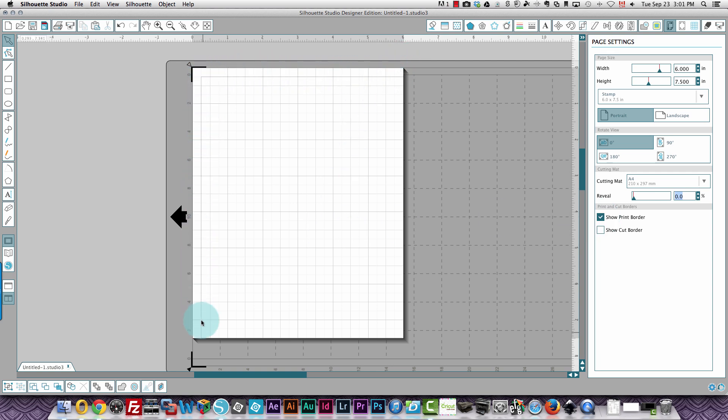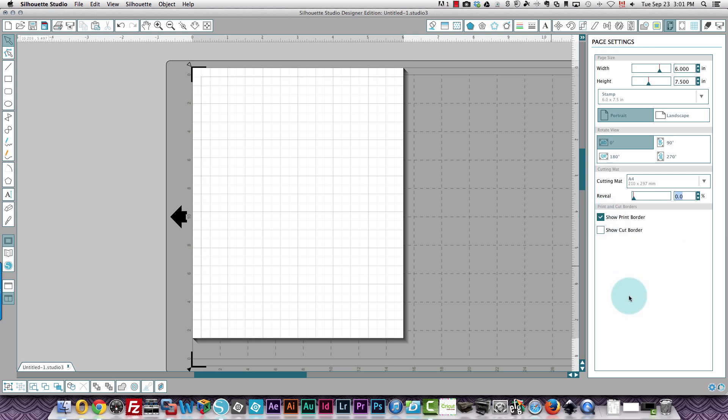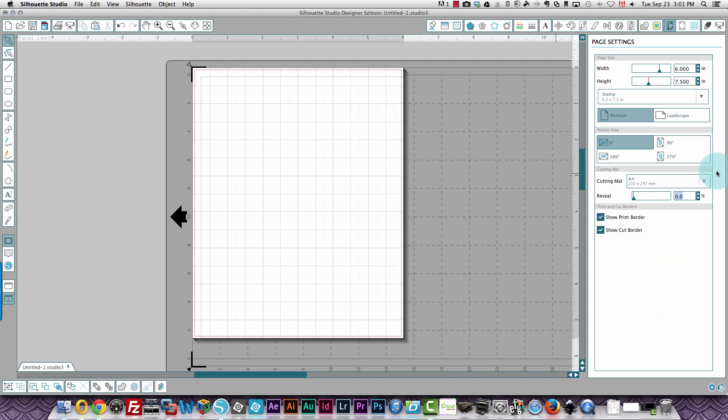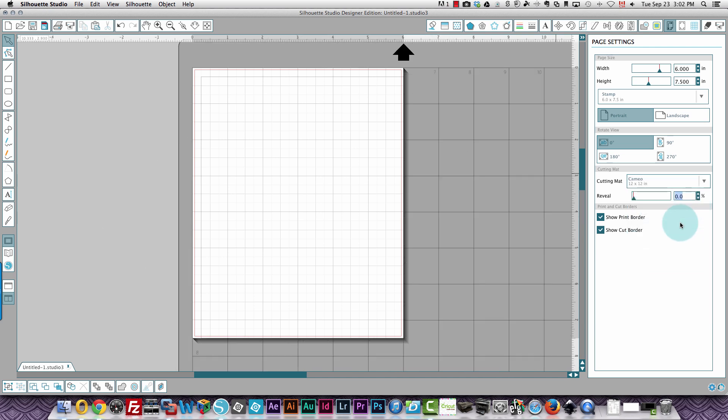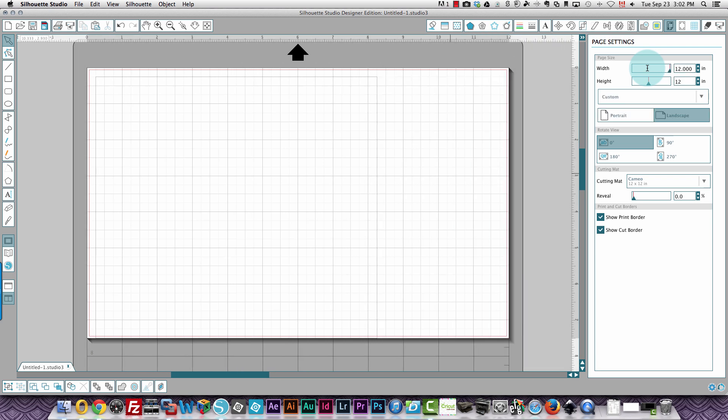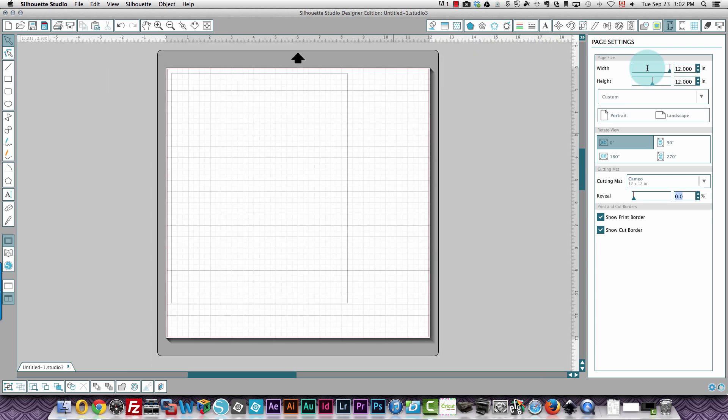Watch that area when I turn off the print border option and turn it back on. And you can also show a cut border. This red line is your cut border on the paper. So I'm going to go back to my 12x12 mat, which is the Cameo 12x12 over here. And I'm going to choose 12x12 paper. I actually have a printer that can handle 12x12 paper.